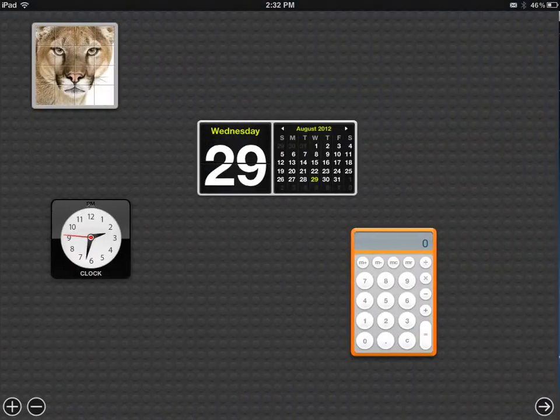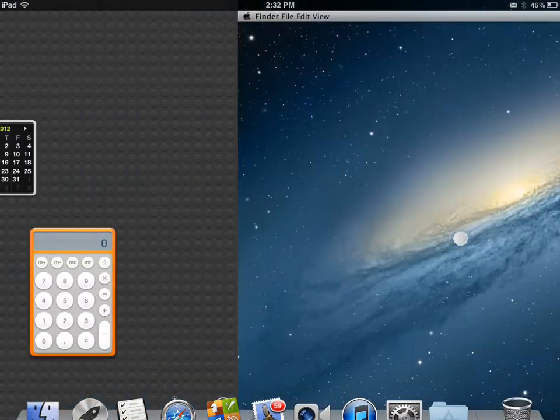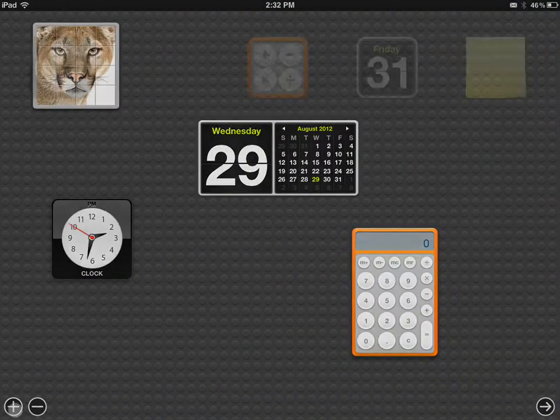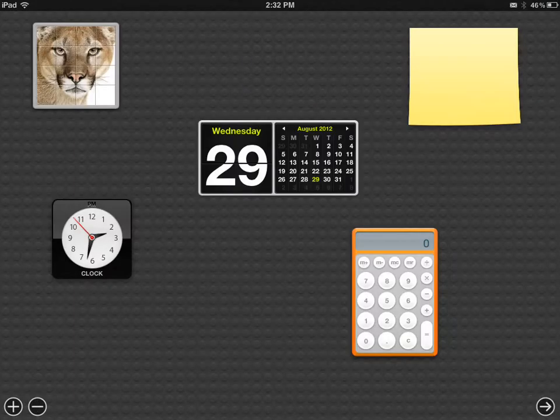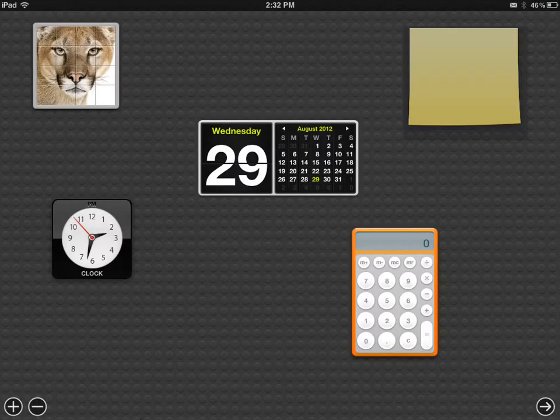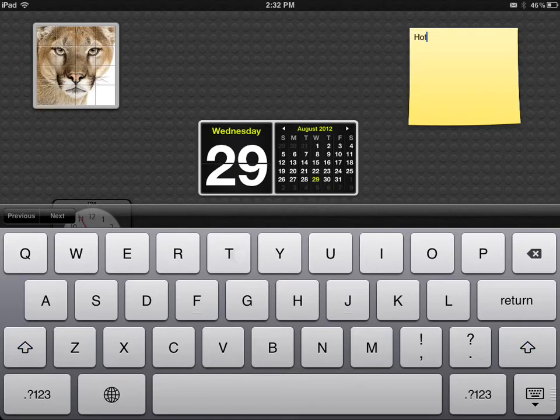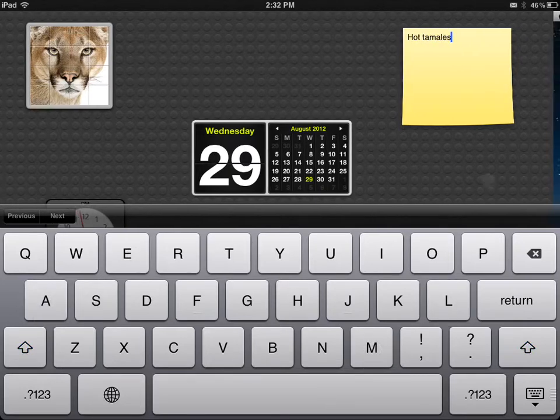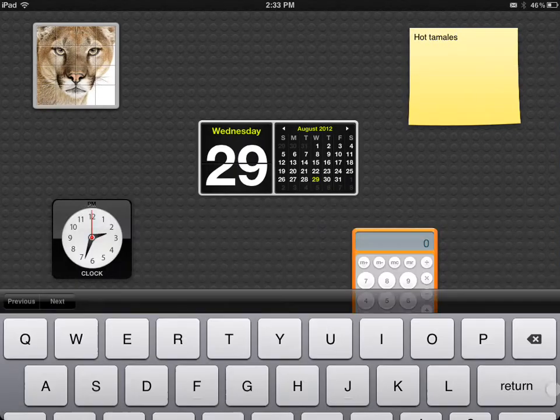You swipe left, it takes us over to the widget bar. Let's see if we can add more widgets. Sticky notes. Let's see if we can add some notes. Add some notes, and it looks pretty good.